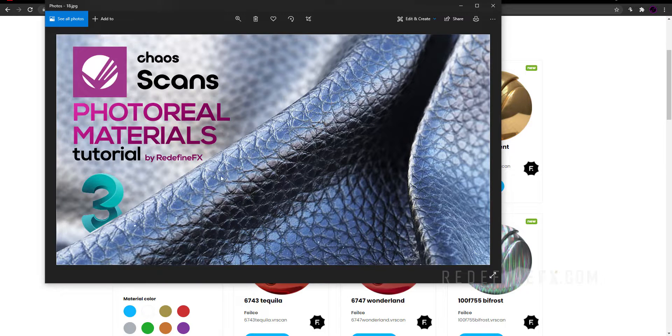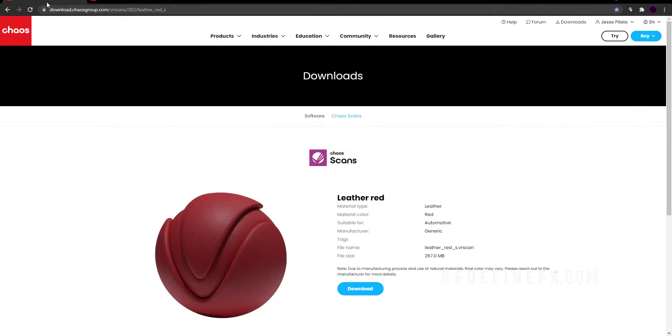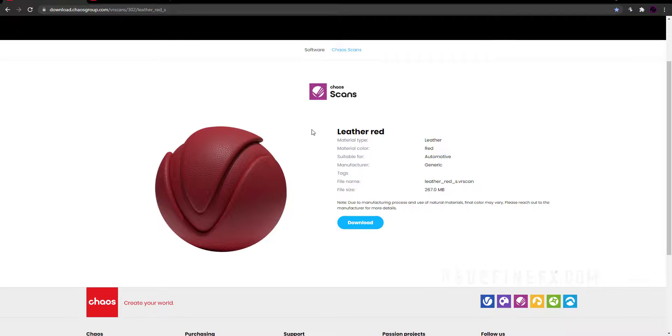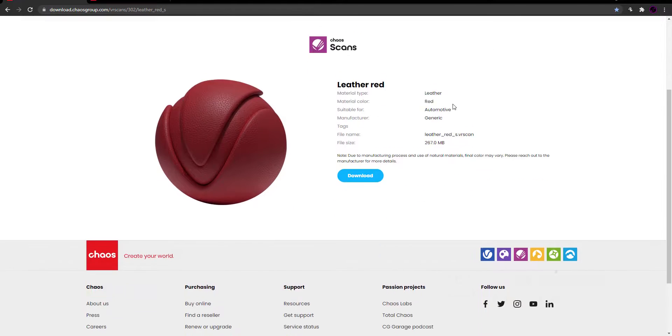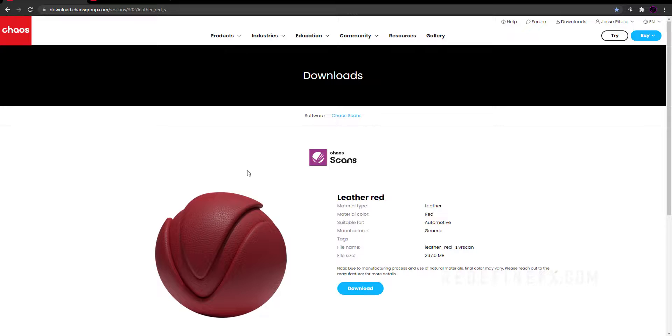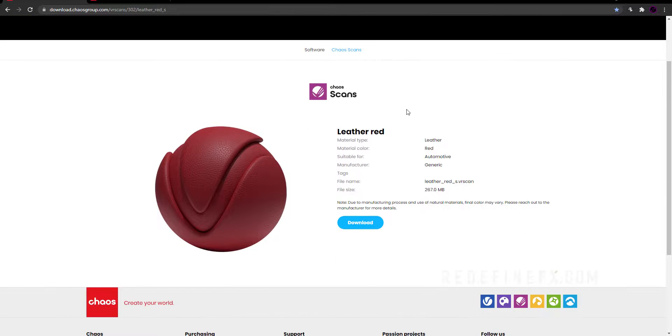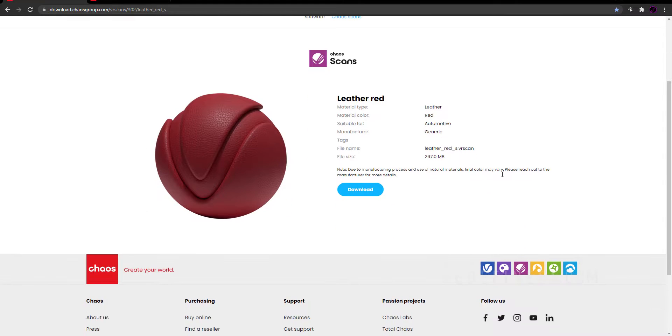For this material here I actually use this leather red and I'll show you how to change the color to black or any other color. If you want to use this exact leather material I'll put the link in the description. So just download that.